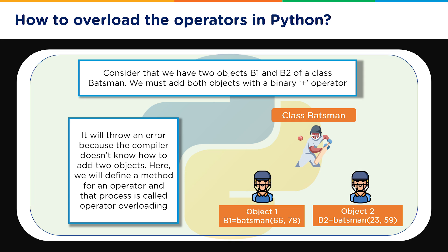Now how to overload the operators in Python? Consider we have two objects B1 and B2 of a class Batsman. Now we must add these objects with a binary plus operator. So now the task in hand is that we use the plus operator to add objects which is not possible until and unless we overload this operator.